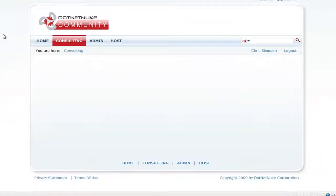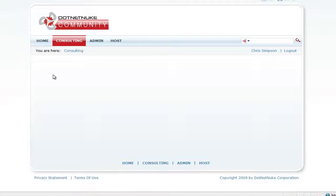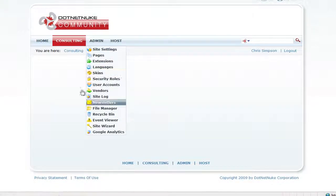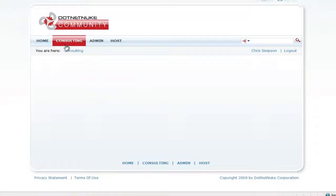Going back to our site, what we wanted to achieve here is to create a top level menu item called Consulting, and then have a vertical slider menu on each of the pages under Consulting placed in the left pane, providing all the sub menu items. So instead of having a drop-down selection, we'd just have the vertical slider menu on the left-hand pane.